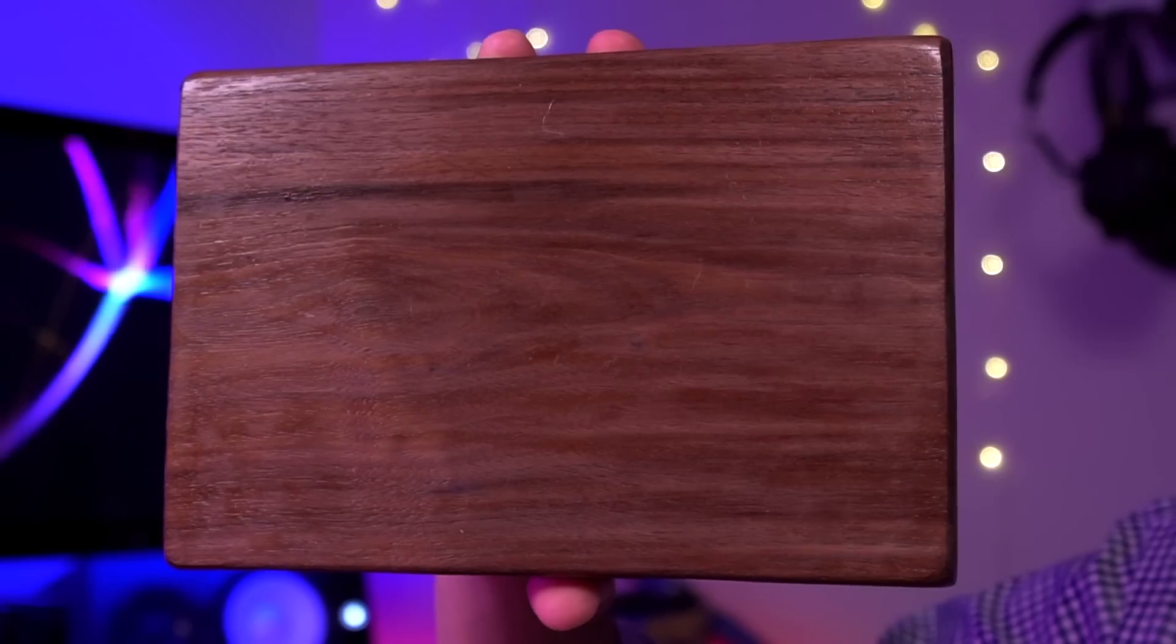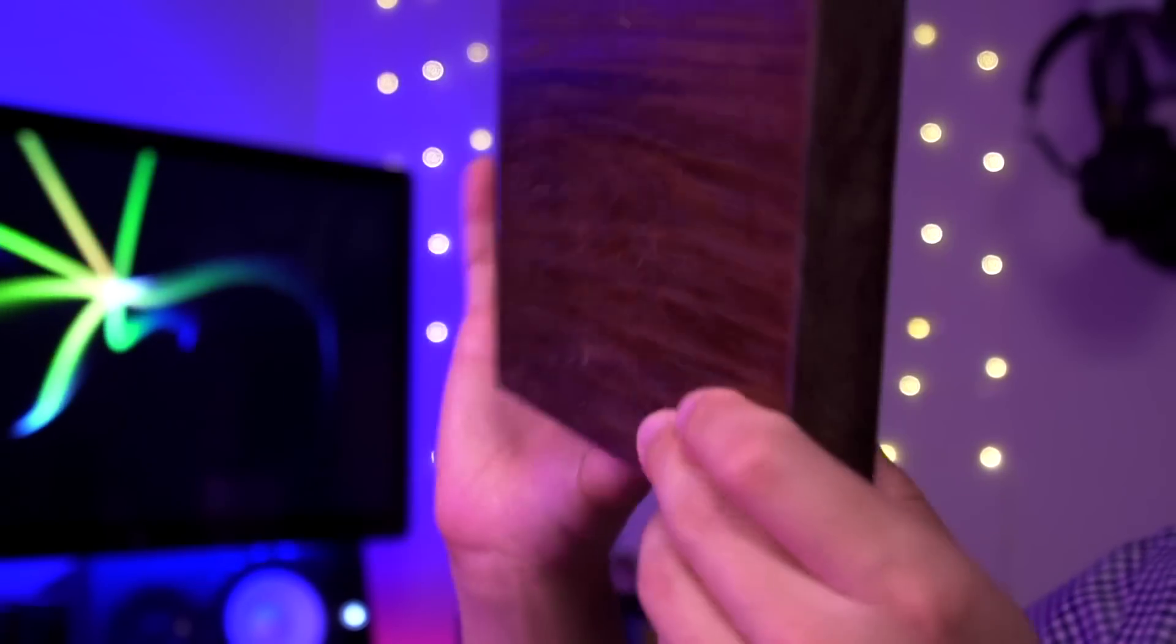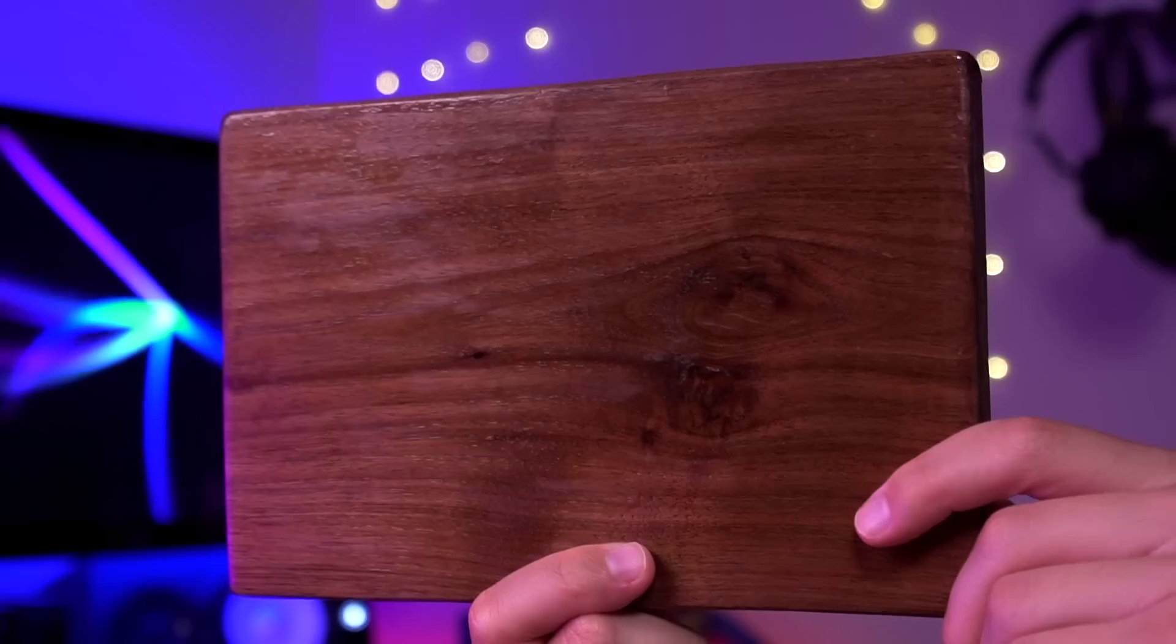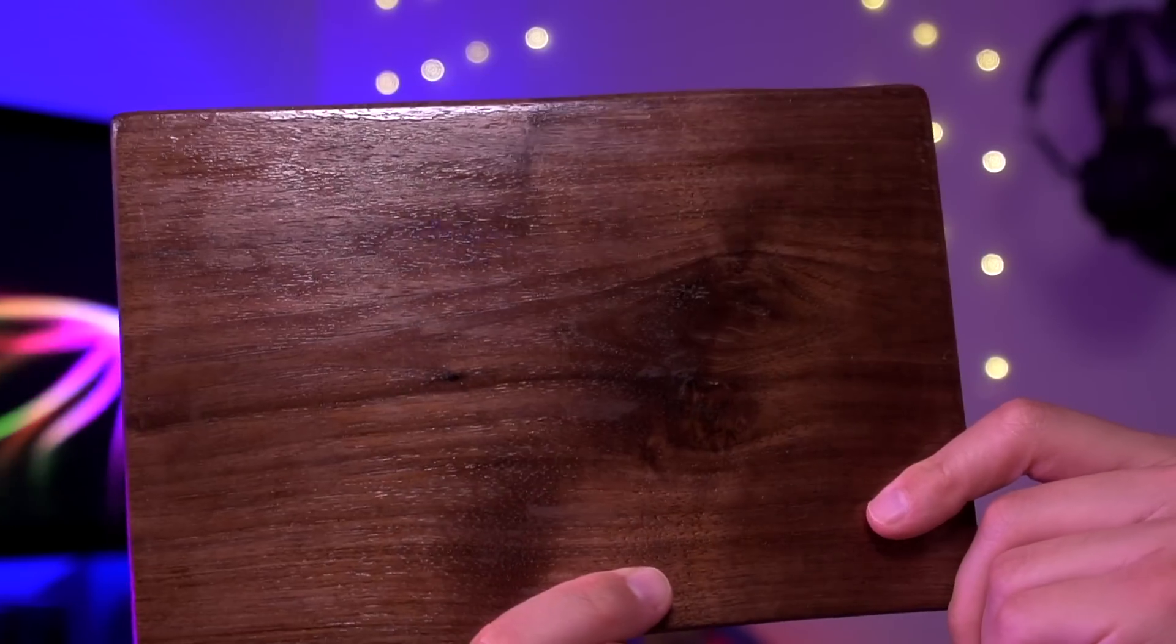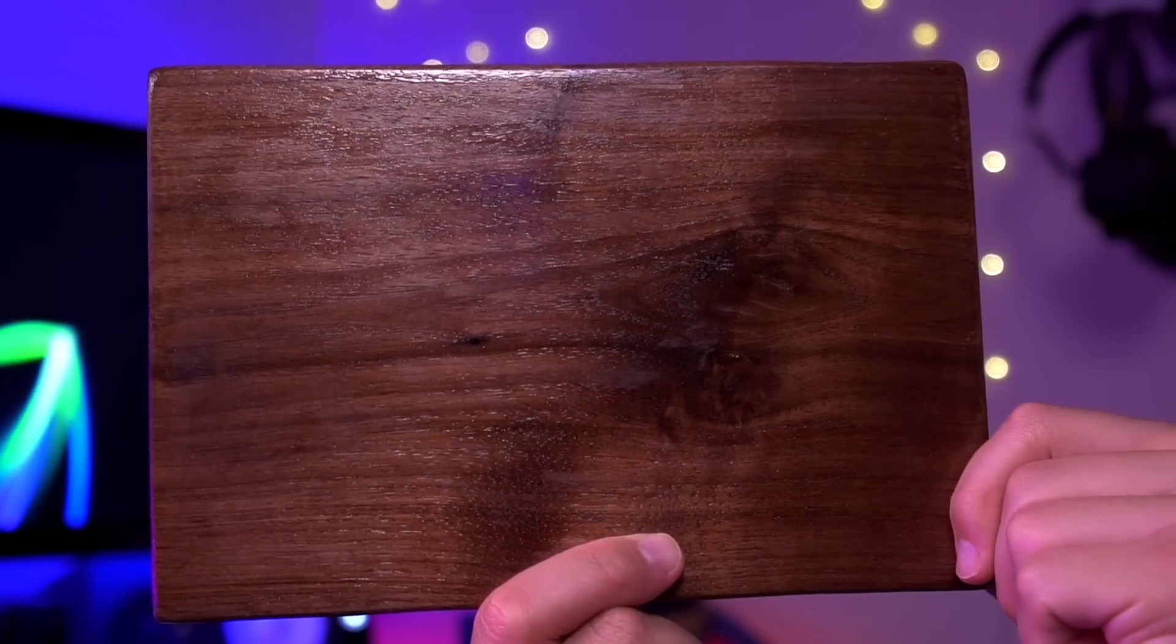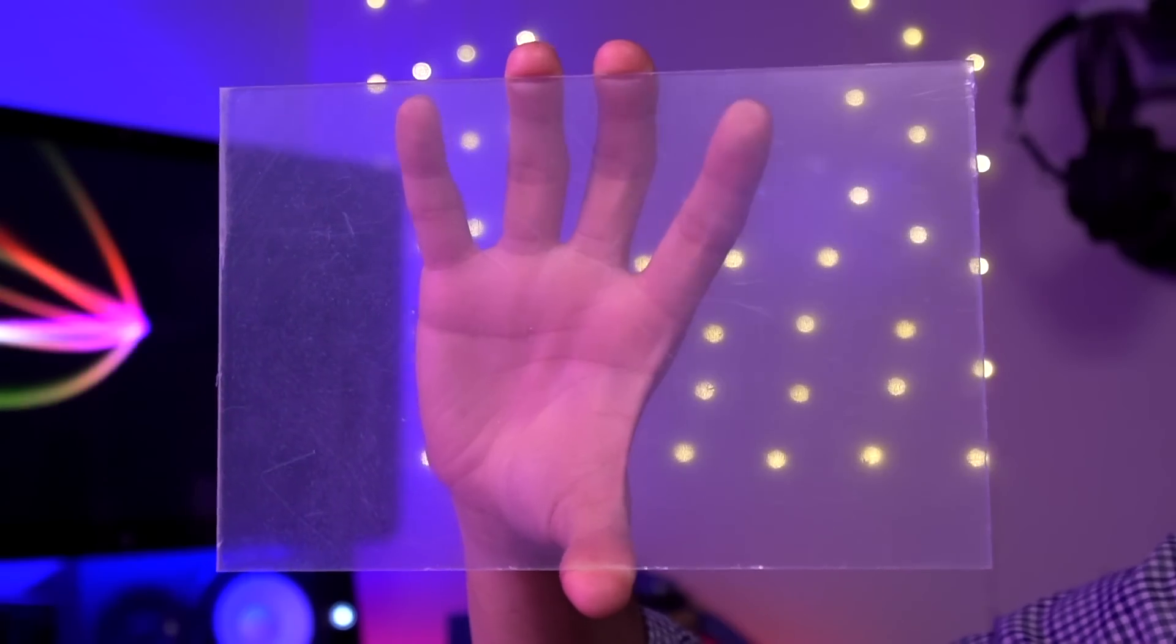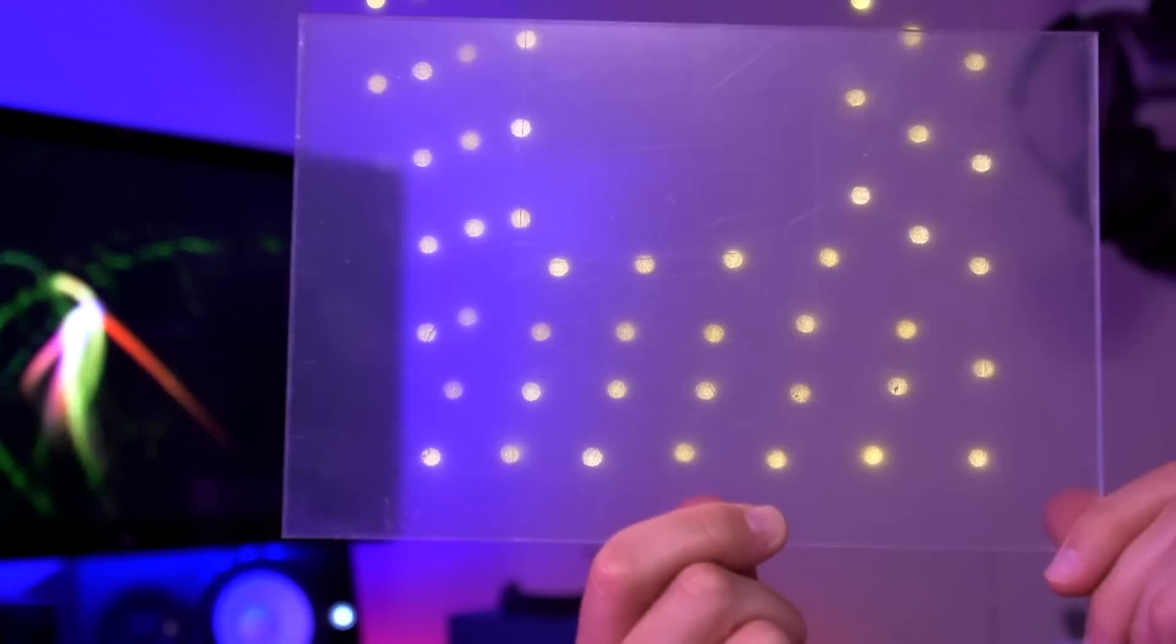Speaking of which, onto the parts for the case. The first thing we have is this wooden plank that I bought from an Etsy seller. It's 9x6 inches and 1 inch thick. It already came stained and treated to have this really nice dark finish.